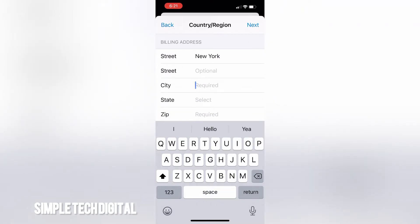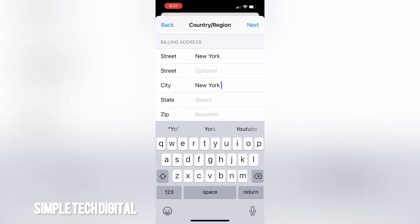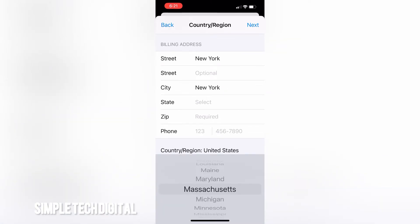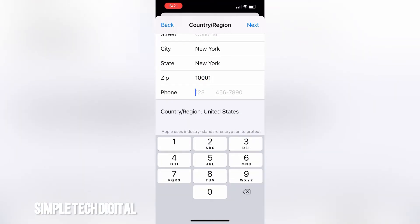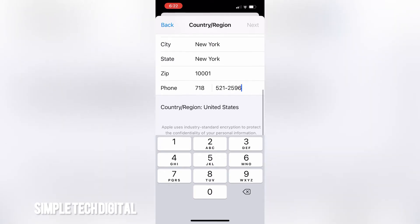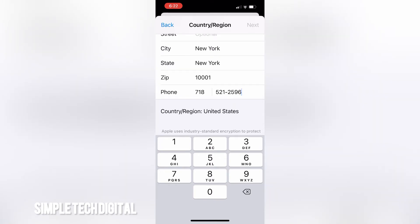For city, type in New York. For state, select New York as well. For zip code, enter a zip code for the region you want — in this case a New York zip code. You can also put in a New York phone number, though you may want to use your own phone number.